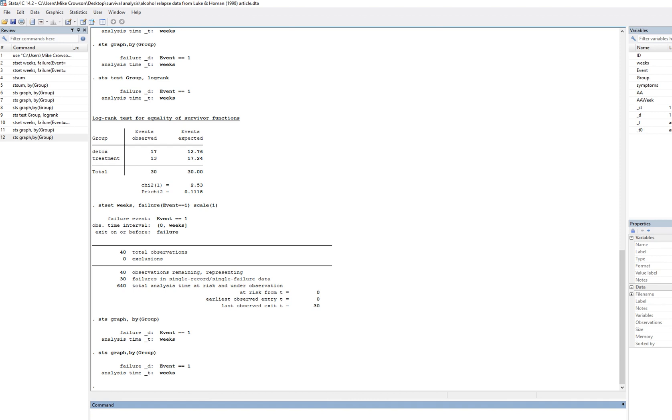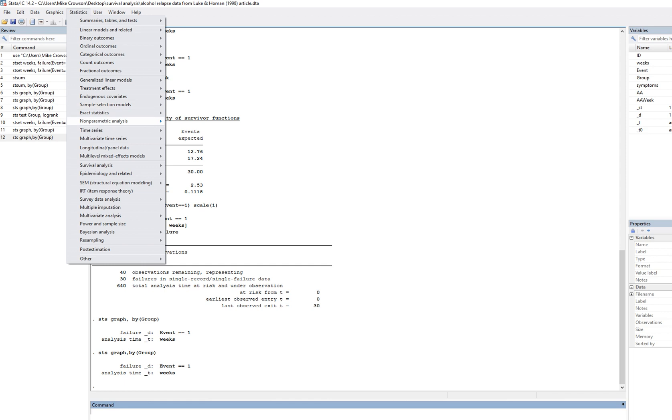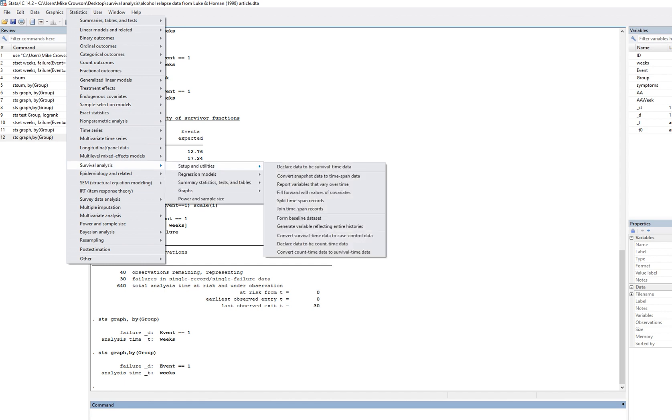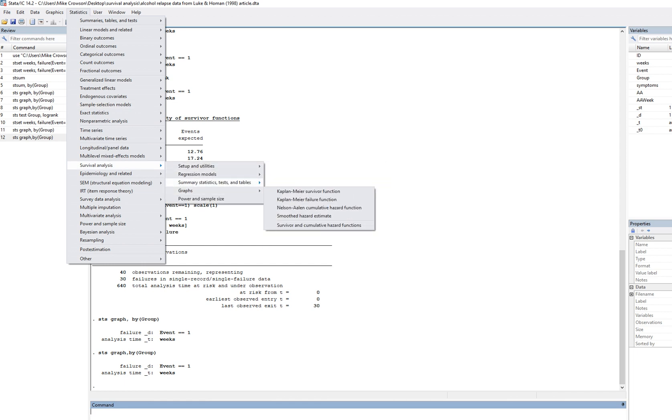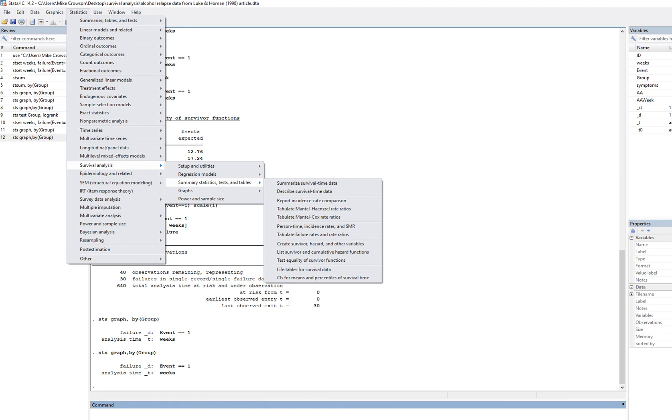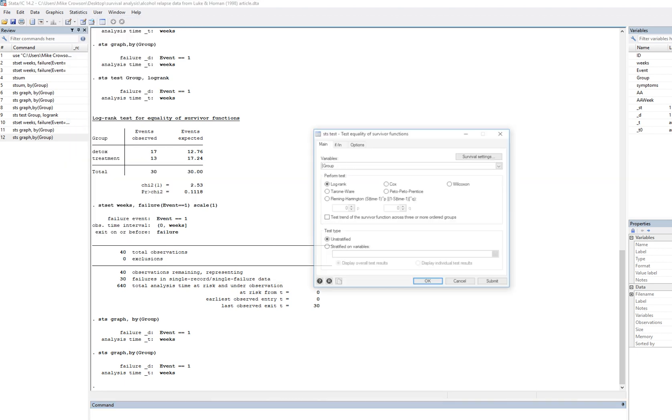Okay, so the log rank test to test for equality of the survivor functions, we can do this either through the menu option or through syntax. I'll start with the menu option. Just go to survival analysis, go down to summary statistics, tests and tables, and then go down to test equality of survivor functions.